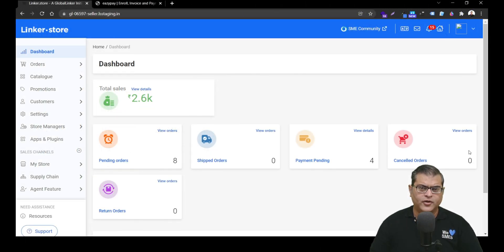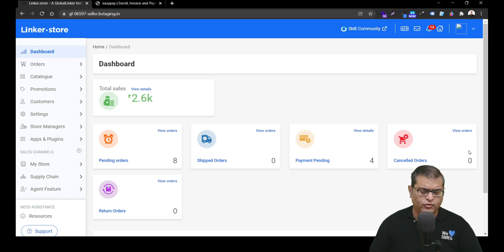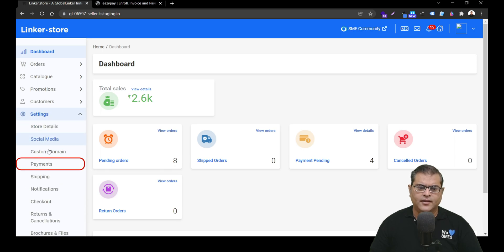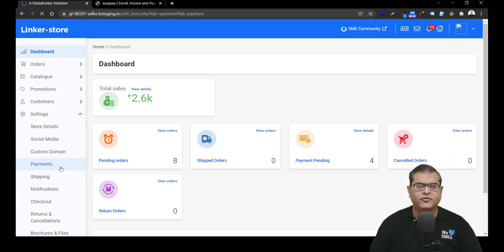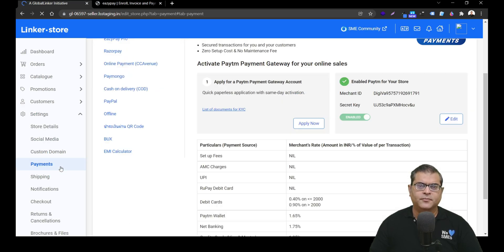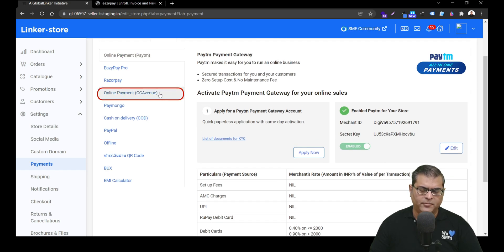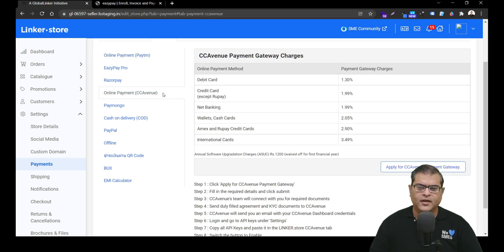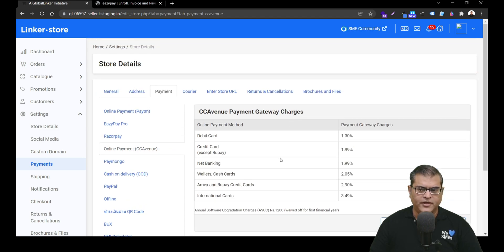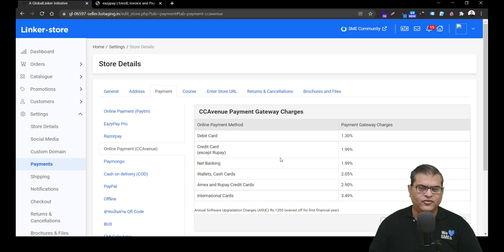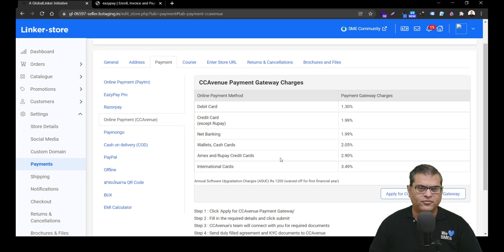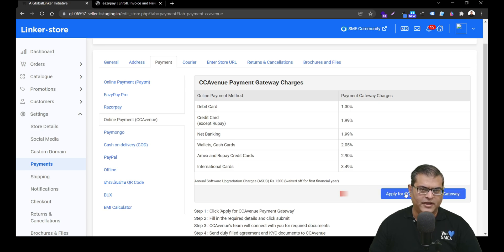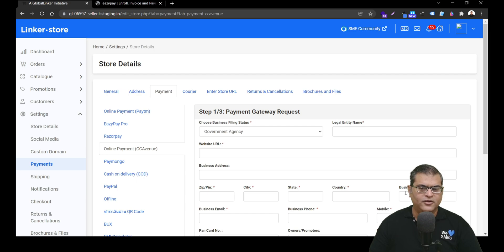As a first step, you have to open the Seller Panel of your online store. Once you have opened the Seller Panel, in the left navigation, you have to click on Settings, and then you have to click on Payment, which will open the Payment Management page. And this is where to apply for CC Avenue Payment Gateway. You have to click on CC Avenue, which will open the CC Avenue page. On the top, you'll see Payment Method-wise Charges. You can review that, and to apply for activation of CC Avenue Payment Gateway, you have to click on the button Apply for CC Avenue Payment Gateway, which will open this page.